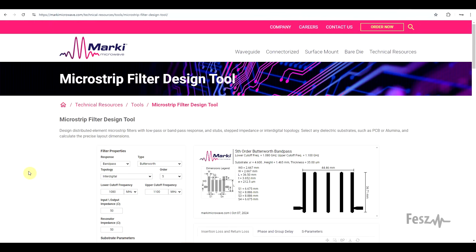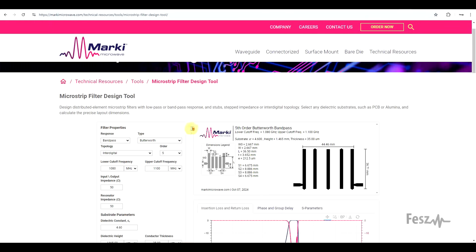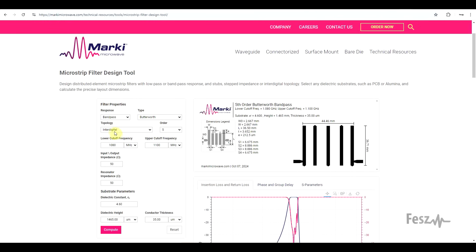Taking these aspects into consideration, I decided to try and test out such a filter. To start things off, I used the online microstrip filter design tool from Marky Microwave to determine the exact dimensions for a 5th order Butterworth interdigital bandpass filter, centered around the ADS-B band at 1090 MHz. To cover any design errors and tolerances, I set the bandpass to be about 20 MHz, going from 1080 MHz up to 1100 MHz. In hindsight, however, this may have been a bit too ambitious.